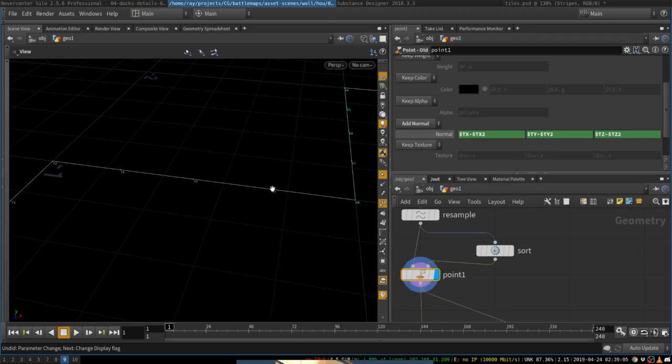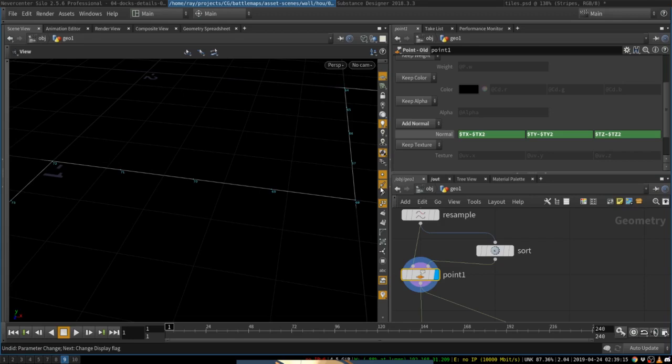then the point will tell it to, okay, this point, you should create a normal that points towards this one. And this point will point towards this one, et cetera. And that will create normals.